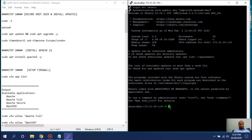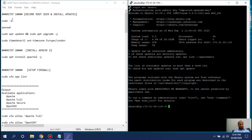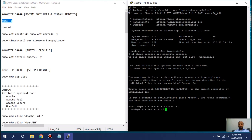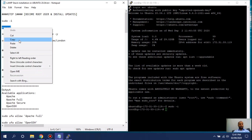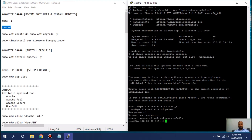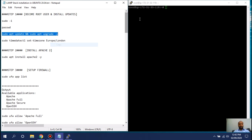Now follow the commands step by step — everything is in the notes document. First, paste the first command to make yourself administrator (root). The second command creates a password — make sure you do not forget it. It will ask you to enter the password twice. Password is set successfully. The next command will update and upgrade everything on the server.